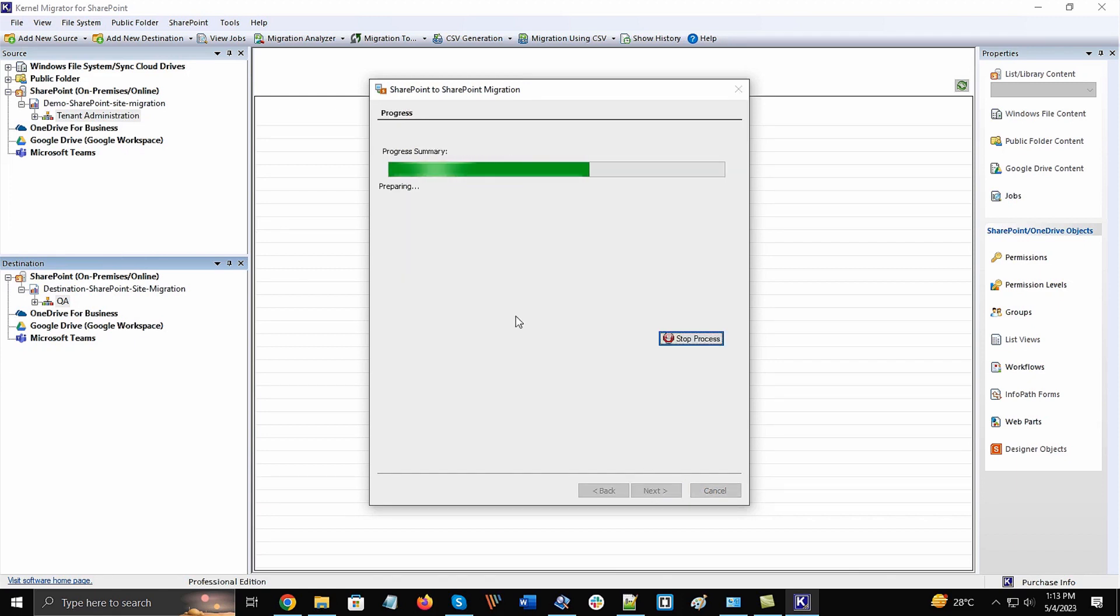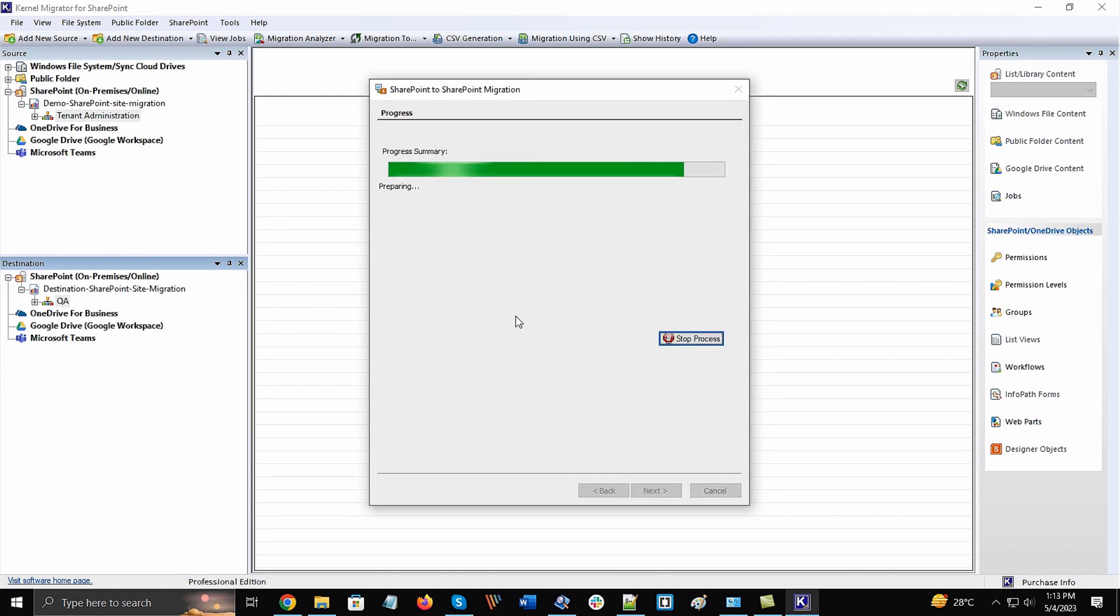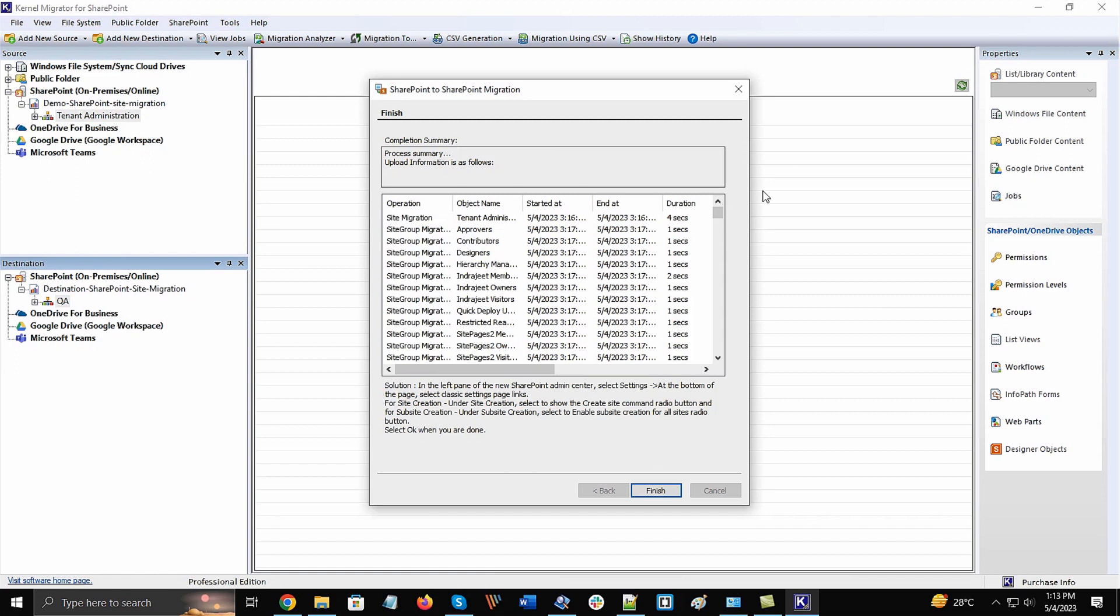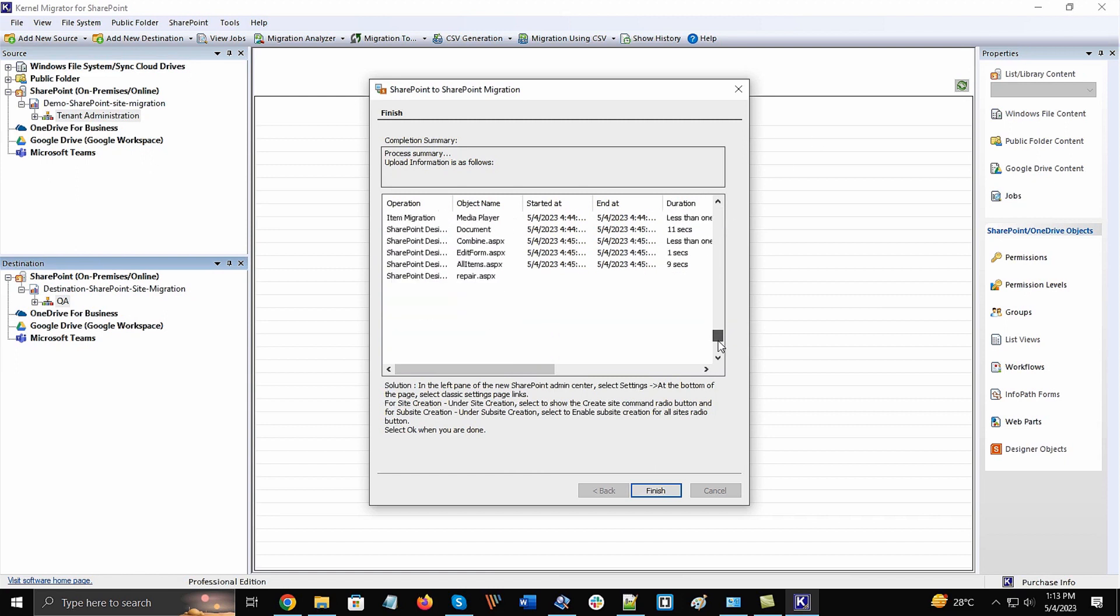Wait till the migration completes. After the completion of migration, there will be a report showing status of each item.